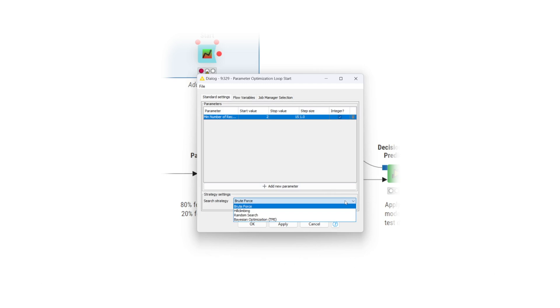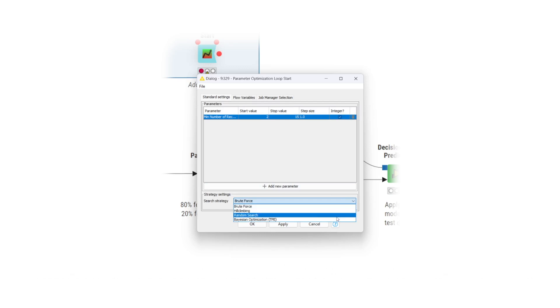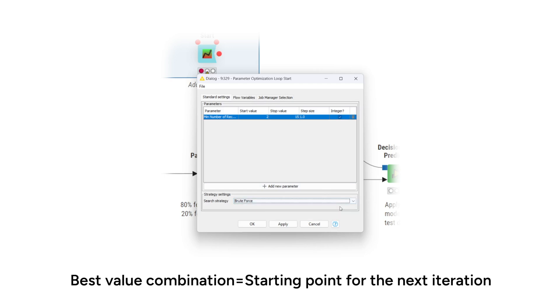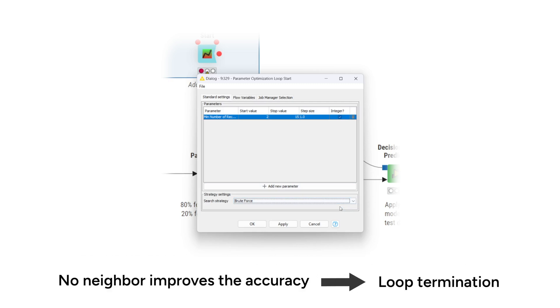The hill climbing strategy requires less computational effort as it starts with a random set and proceeds with only the direct neighbor values according to the given intervals and step sizes. The best value combination among all neighbor values become the starting point for the next iteration. If no neighbor improves the accuracy, the loop terminates.